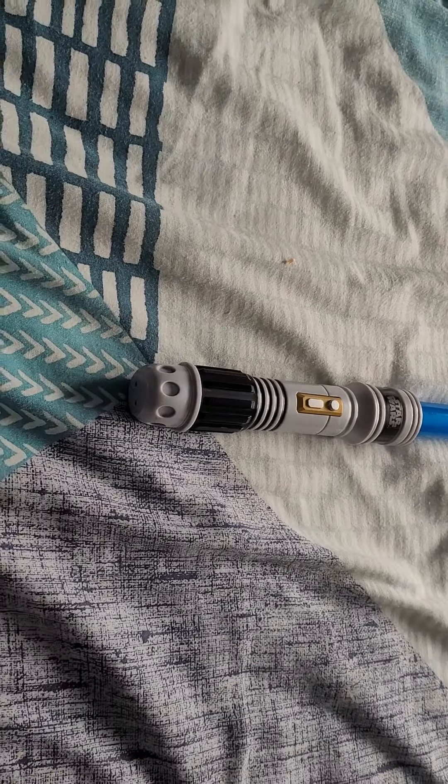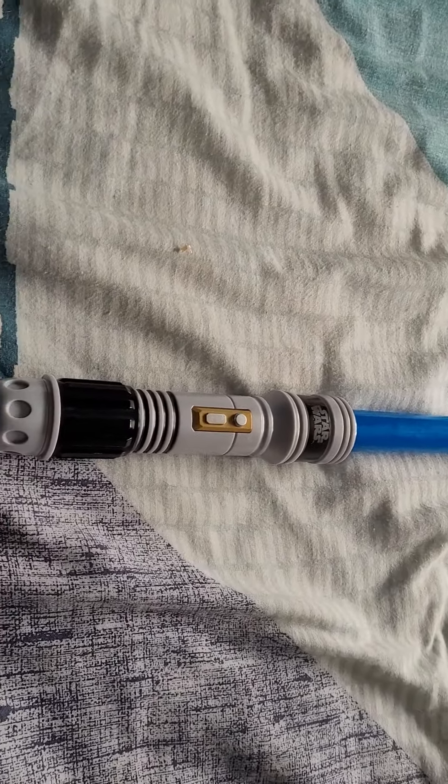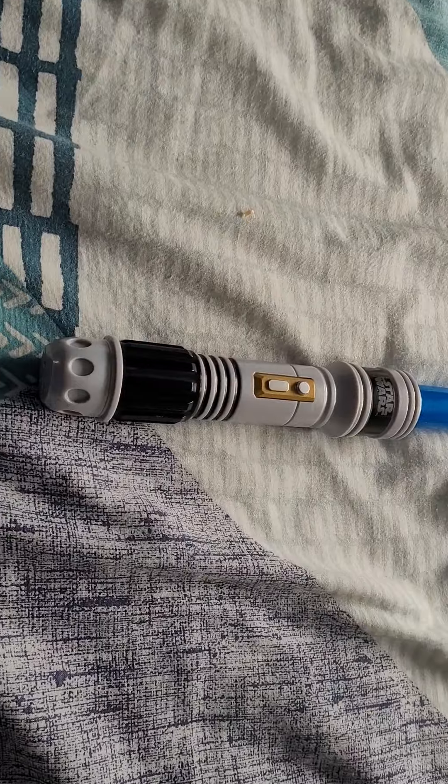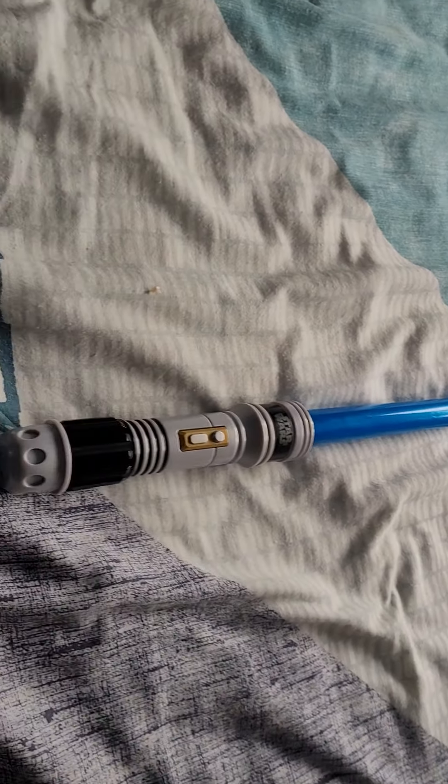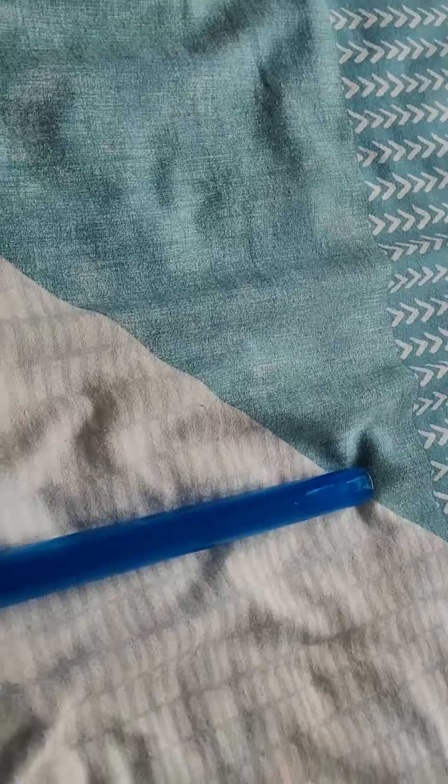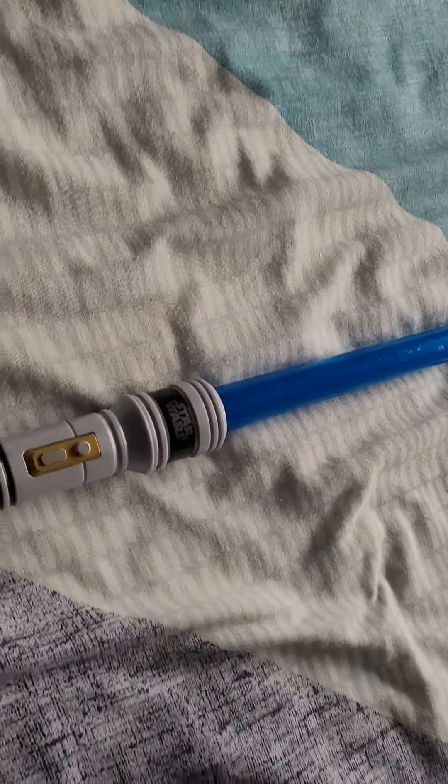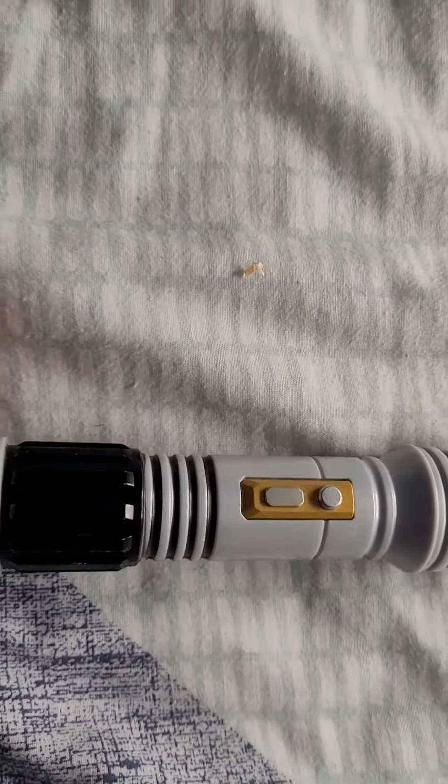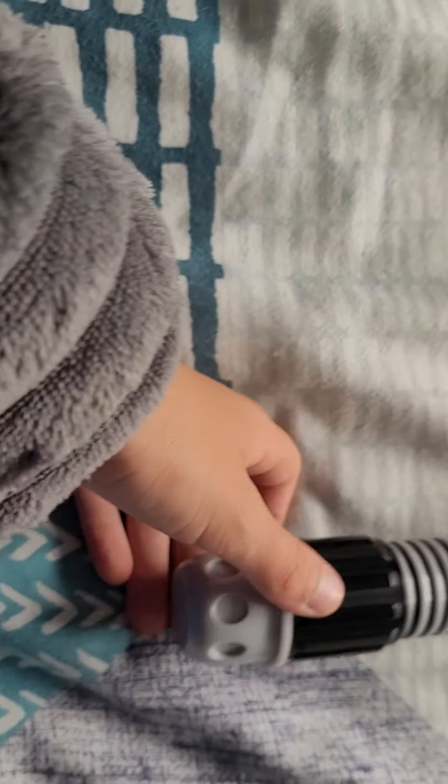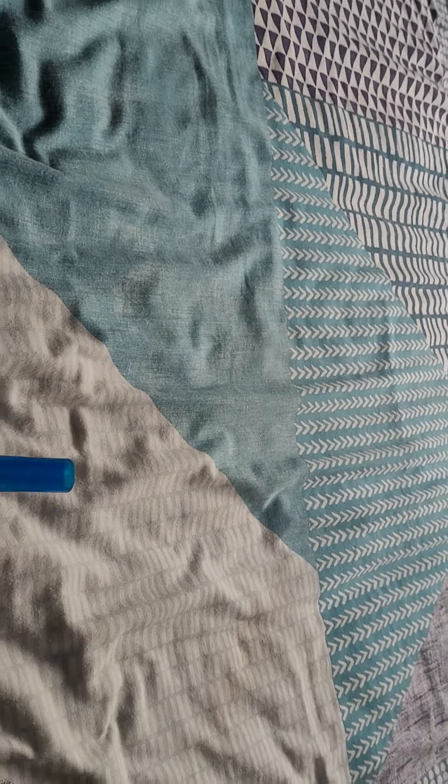This is the Star Wars blue lightsaber, Jedi apprentice lightsaber that I got when I was on holiday at Torquay. To ignite it is like a flick wrist.